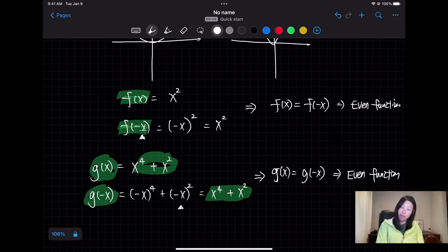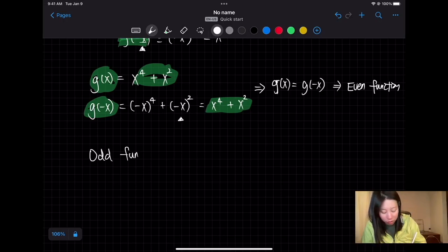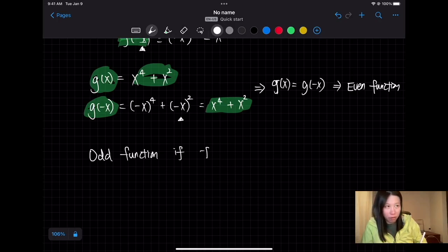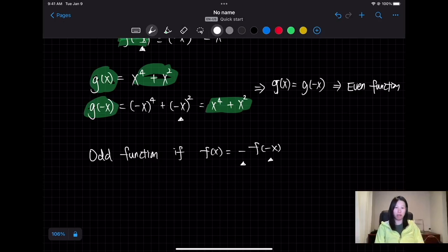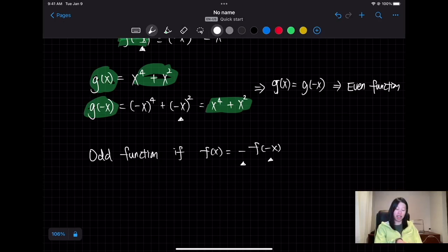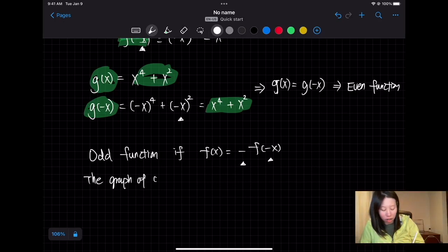Now if we have even functions, we also have odd functions. A function is called odd if f(x) equals negative f(-x). That means you substitute -x into the function, and then take the negative of the whole result. Using transformations: taking negative x reflects the function horizontally, and then taking the negative of f reflects it vertically.